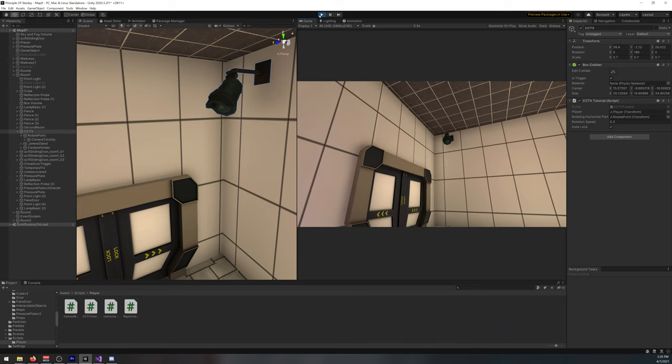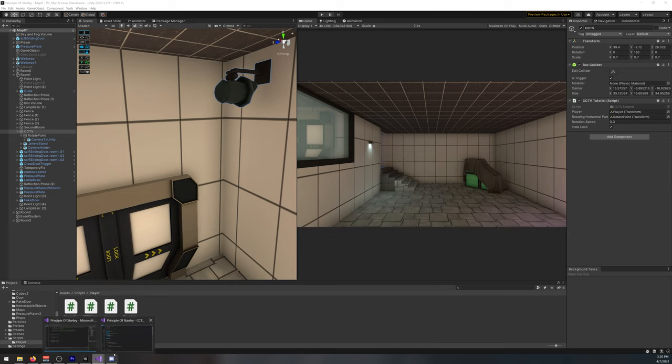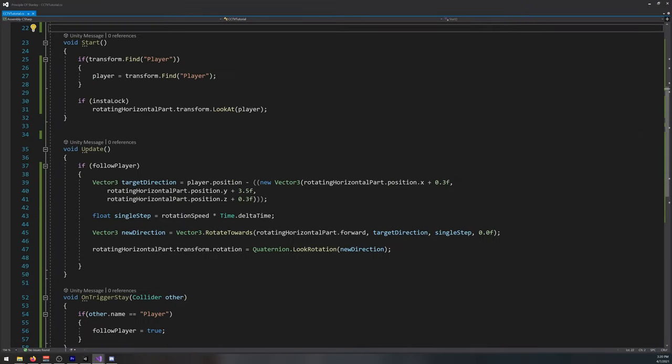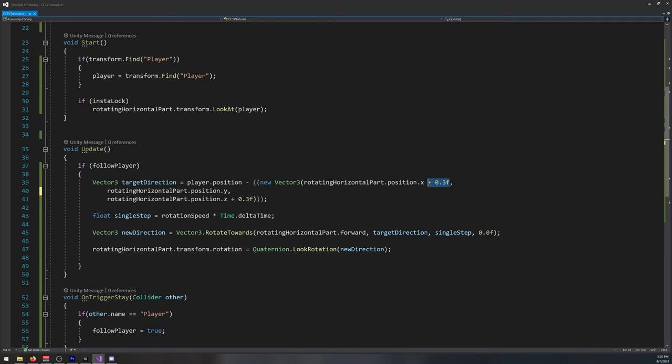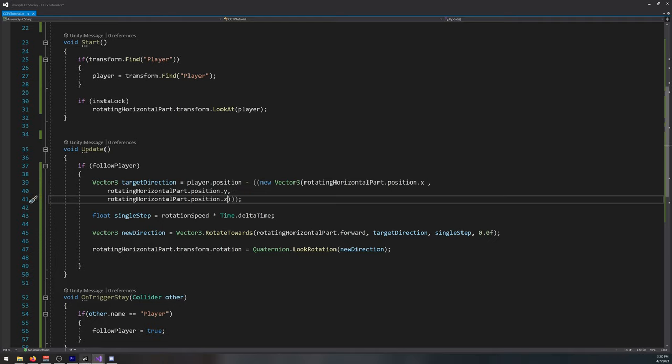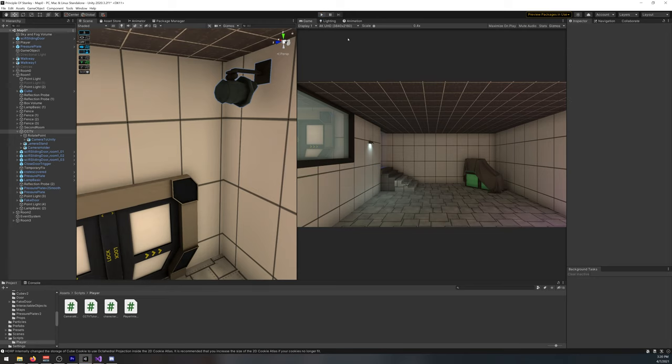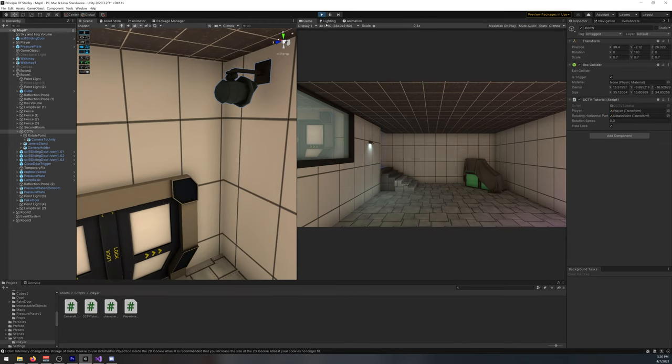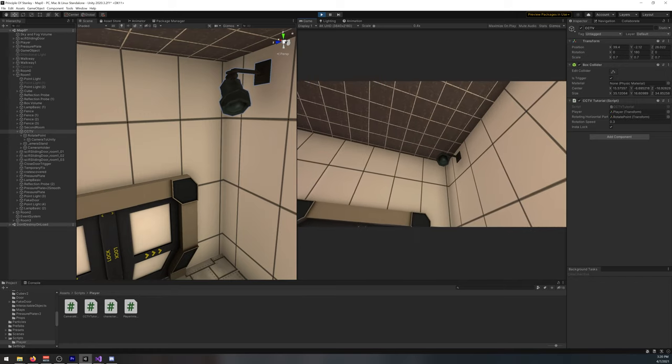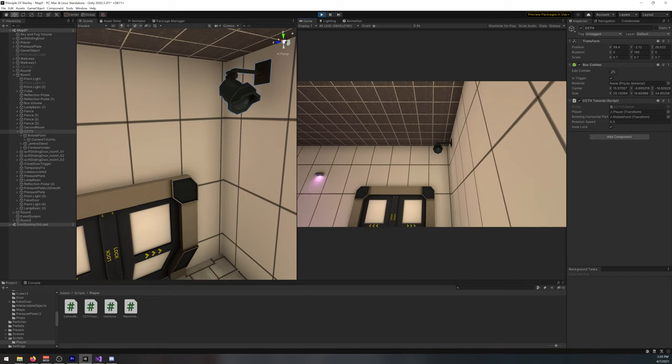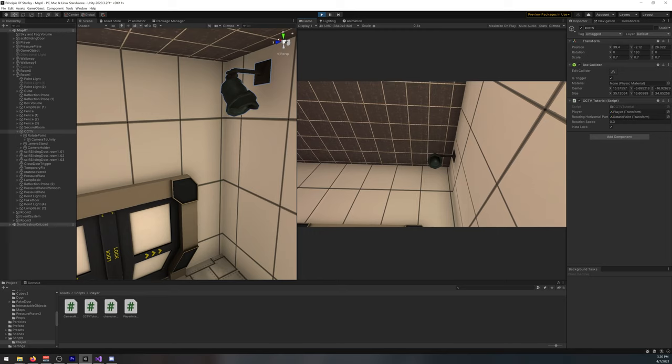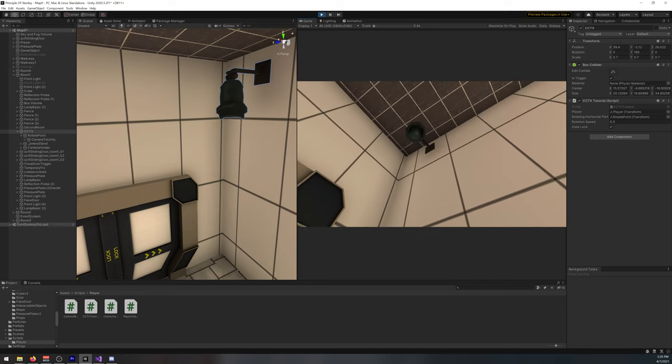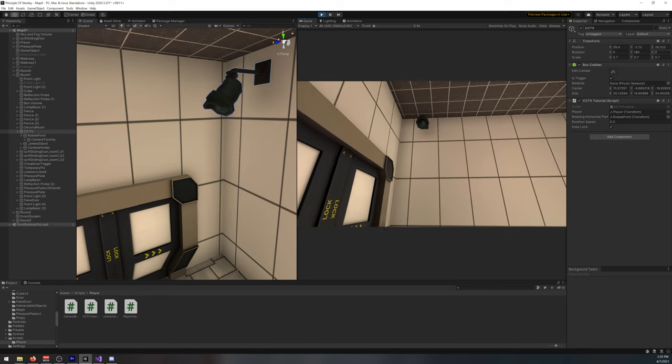Now, if we go to the script and we remove the offset, like so. And then we try it again. It will be looking directly at the player eyes, and you can quite make out what's looking at.